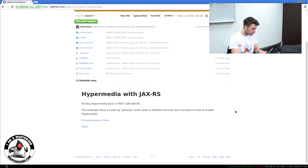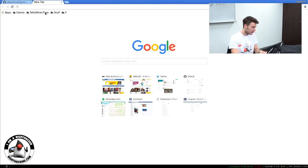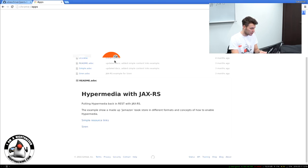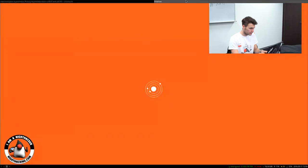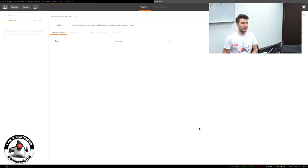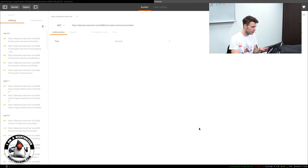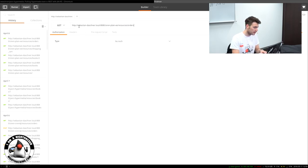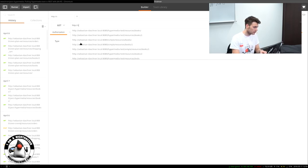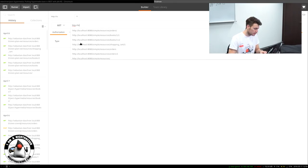Now to show you the result, we'll fire up a REST client. I'll use Postman in this example, though it doesn't really matter which one you take — this is easy to use. You could also use the command line. Just the browser doesn't work because we need a full REST client. So we go to localhost 8080.